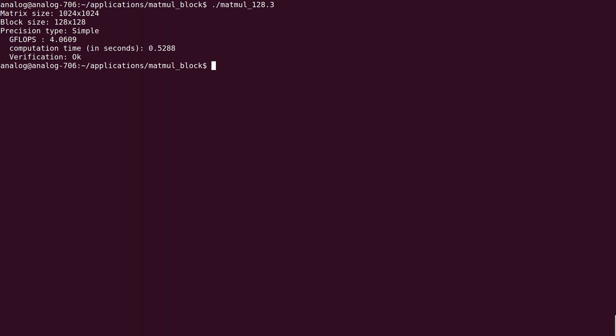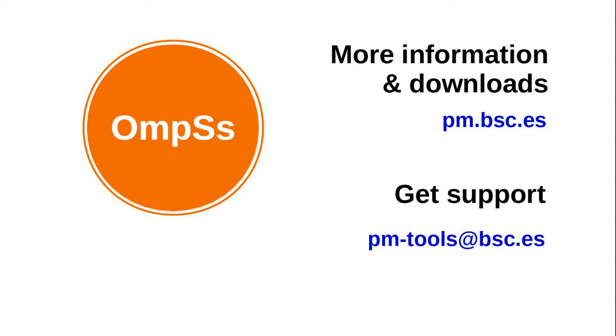This way, we can accelerate applications that are amenable to be exploited in FPGA devices.